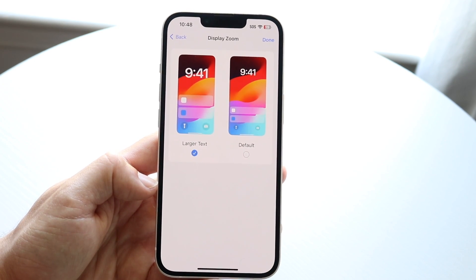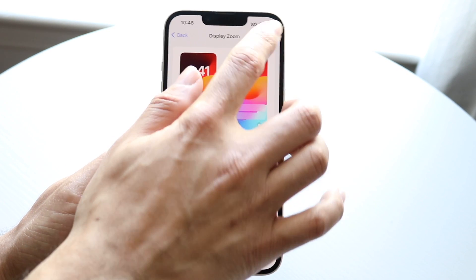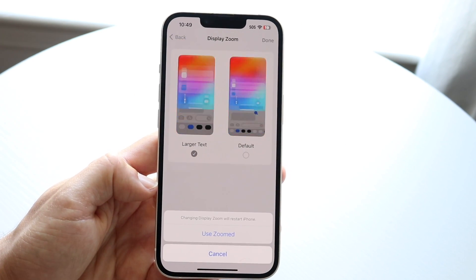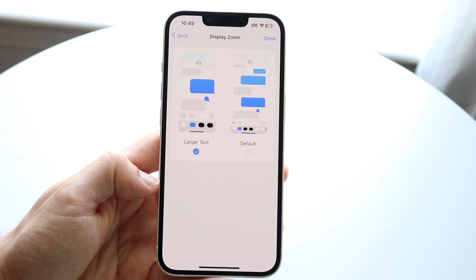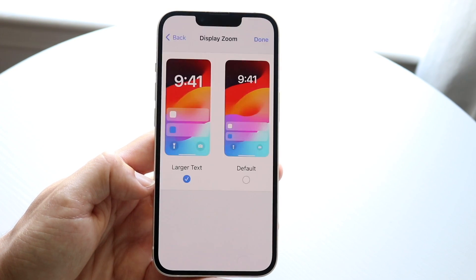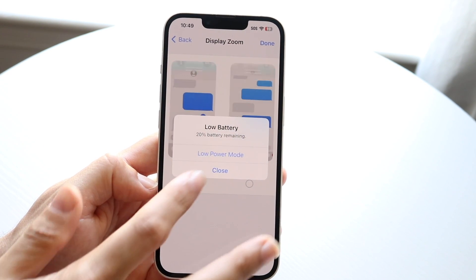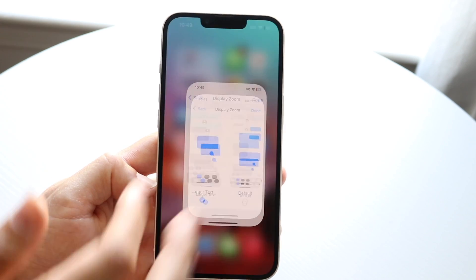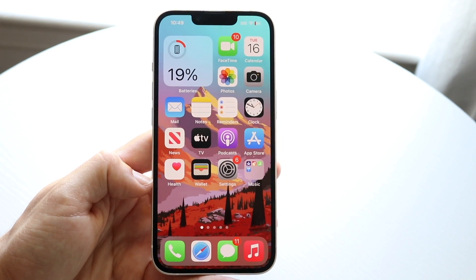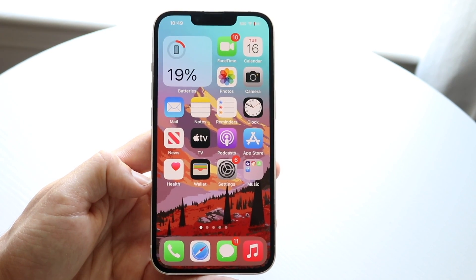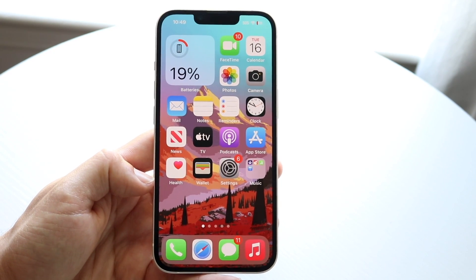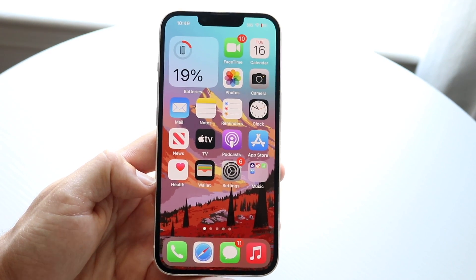When you click Done, your phone is then going to use the zoomed-in portion of your particular phone. So everything is going to be zoomed in. It can be kind of annoying and an adjustment, but everything will appear larger on your iPhone.